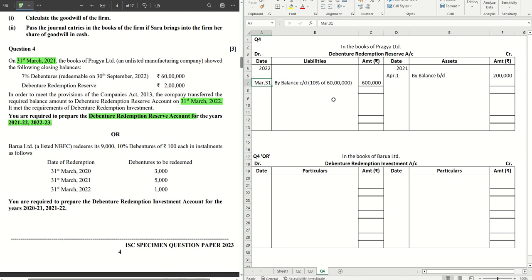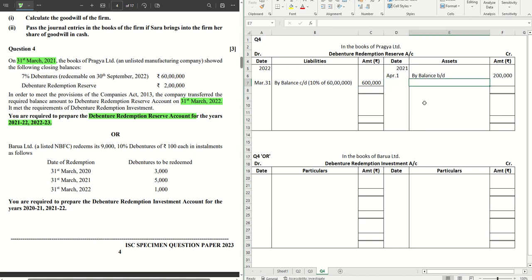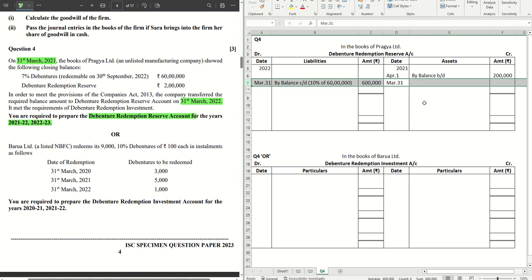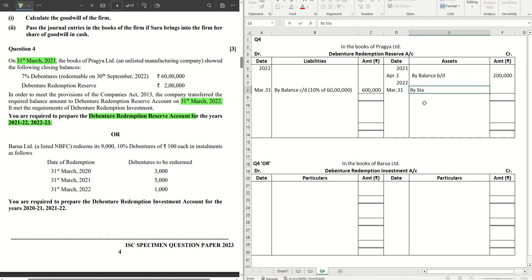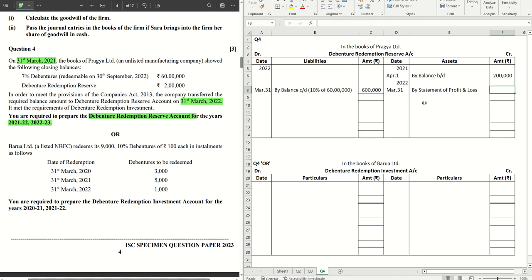You need to have 6 lakhs as a balance to carry forward in the next financial year before redemption. Since you already have 2 lakhs, you need to create another 4 lakhs worth of DRR. That will be created on the last day of the financial year — 31st March 2022 — as 'By Statement of Profit and Loss': 4 lakh rupees. The Balance C/D at 31st March 2022 should be 6 lakhs.